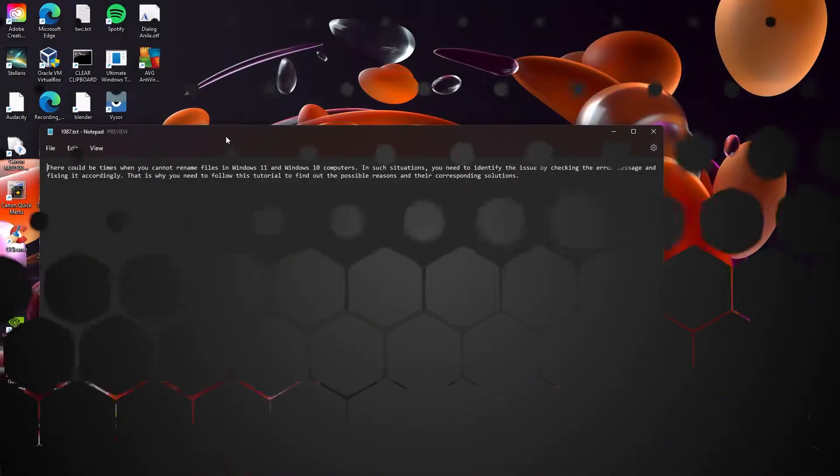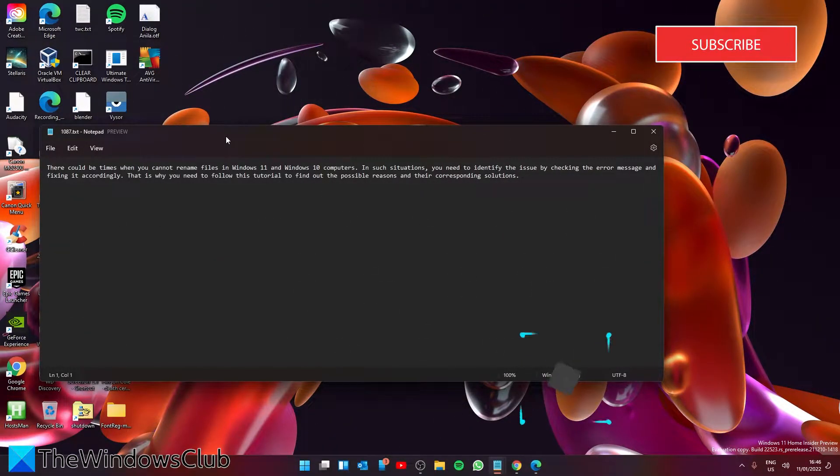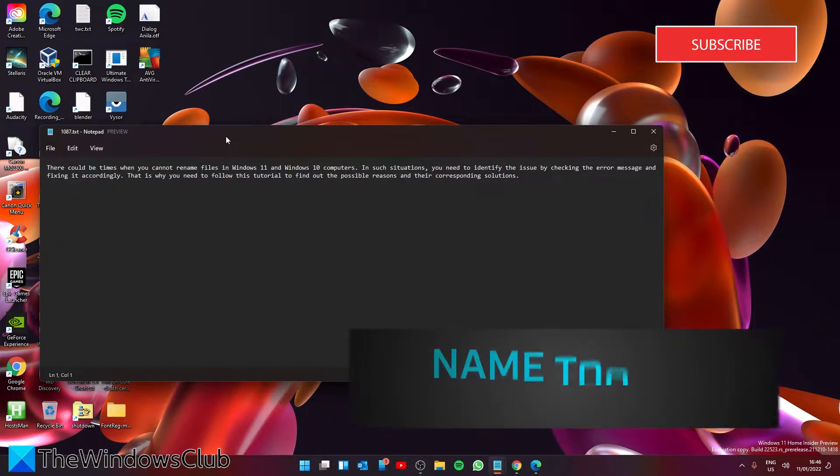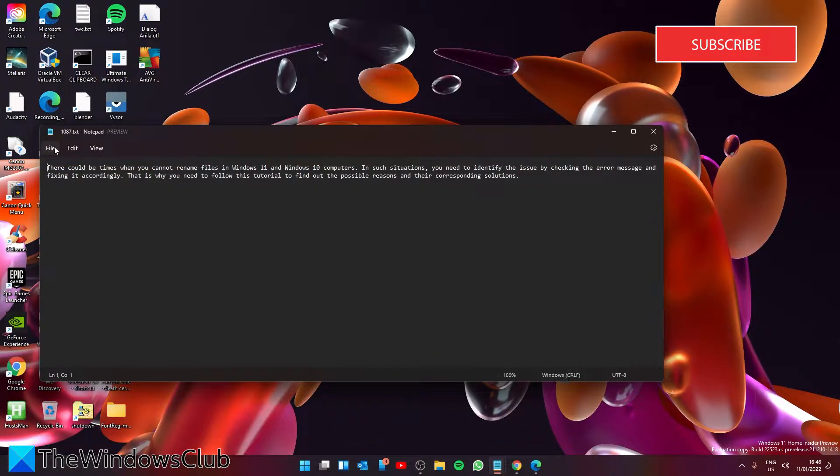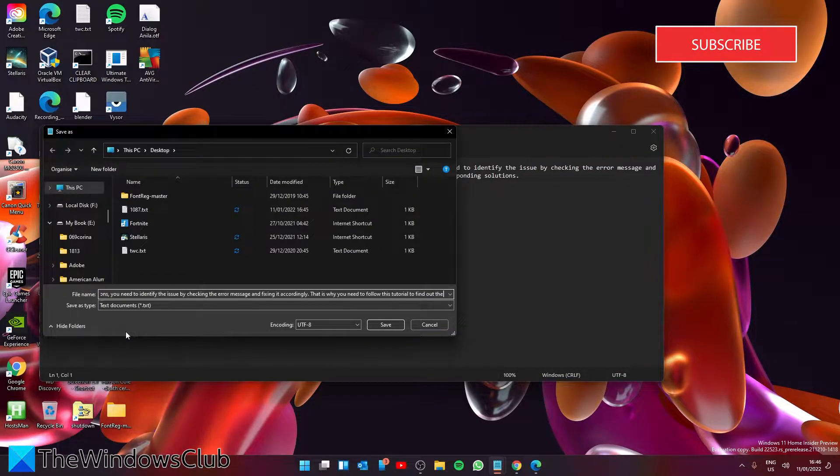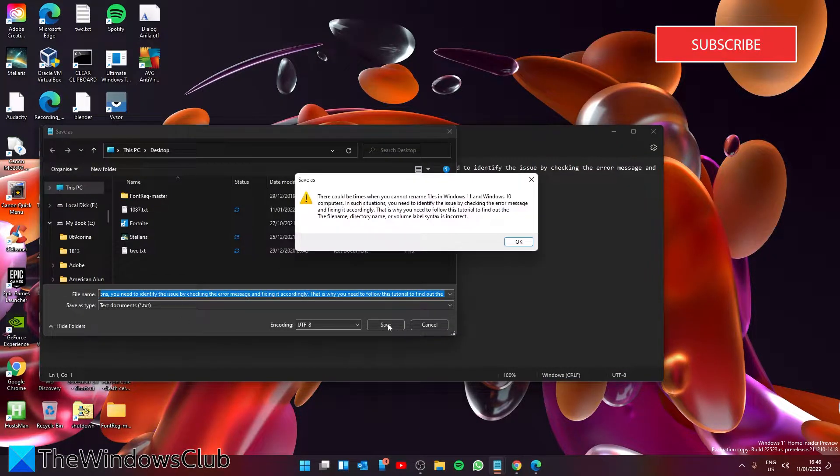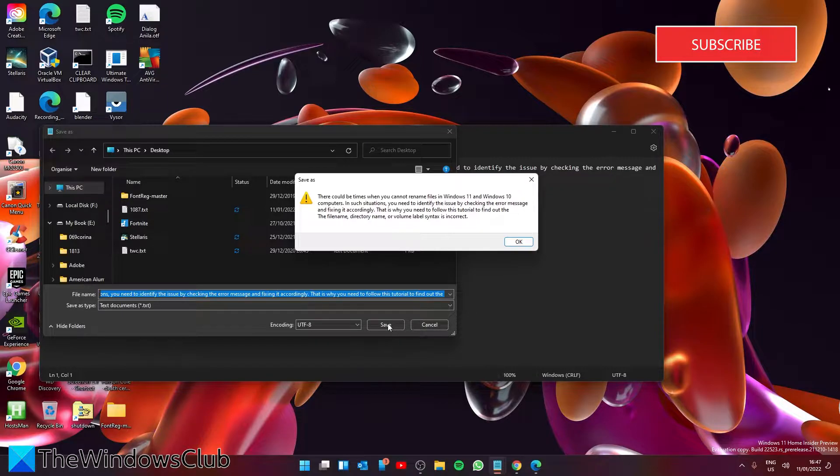If you cannot rename a file because the file name is too long, you will get an error message saying the file name is too long if it exceeds over 255 characters.